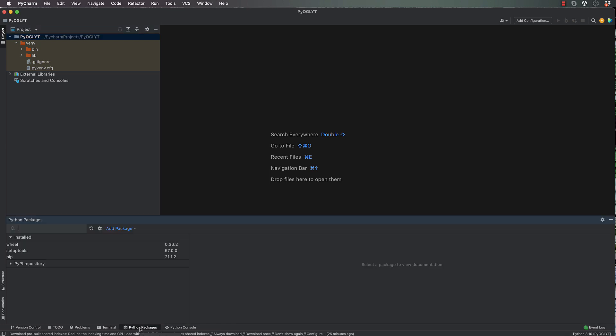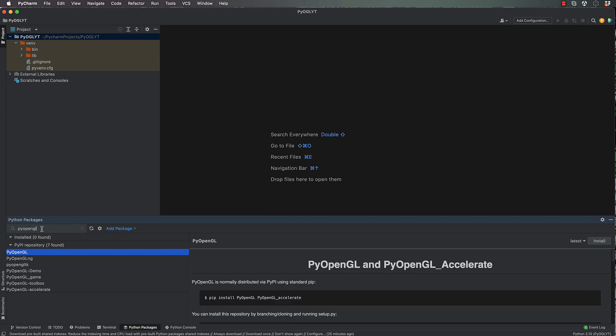So we're going to go into the packages which is at the bottom of the screen here. First one we need is pyopengl, so type that in. It's the first one that comes up. Click that and then click on install.